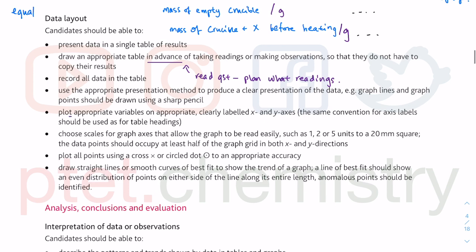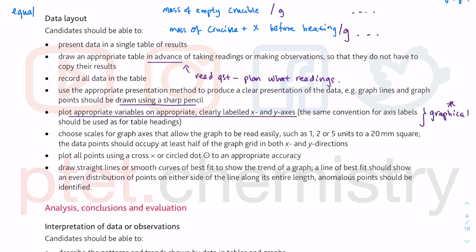You've got to plot appropriate variables on appropriate, clearly labelled x and y axes — this is to do with graphical questions. It's stated in the syllabus that you could be asked something on a graph. Graph points should be drawn using a sharp pencil — do not go into the exam with a blunt pencil, so make sure you have a sharpener. Do a cross to plot your data.